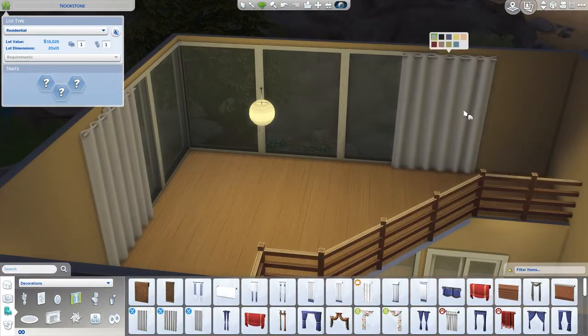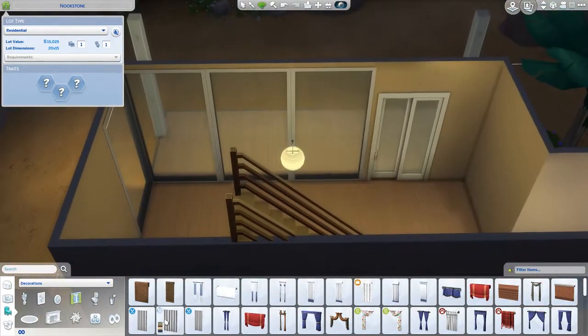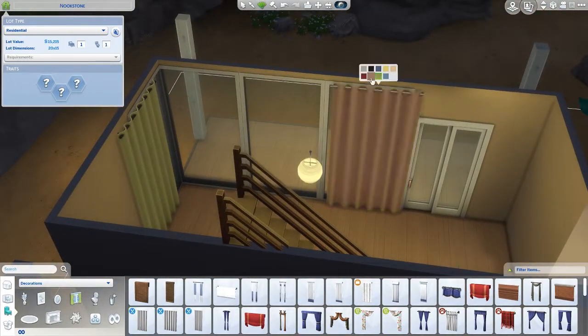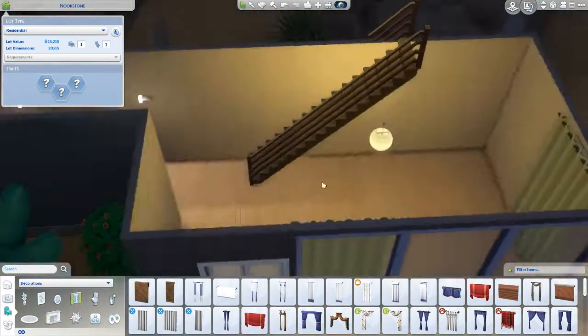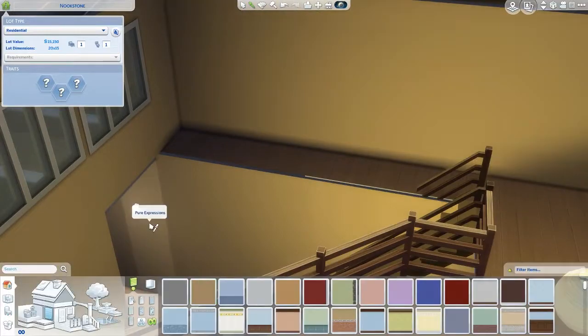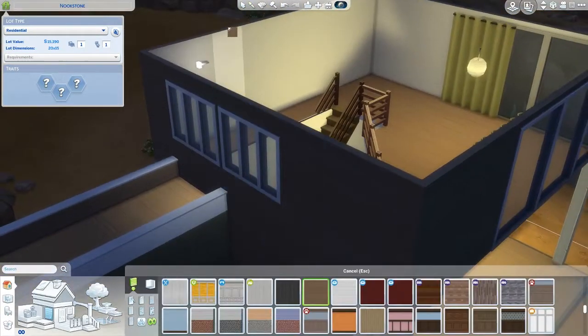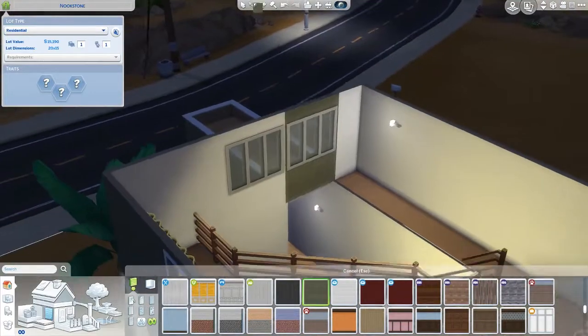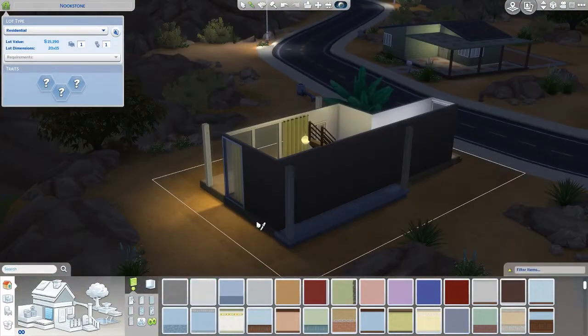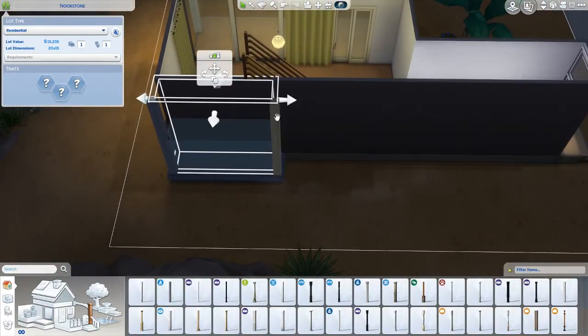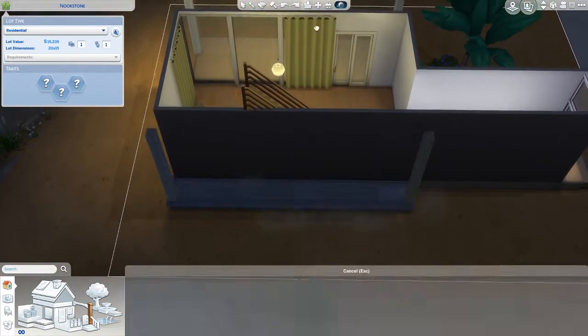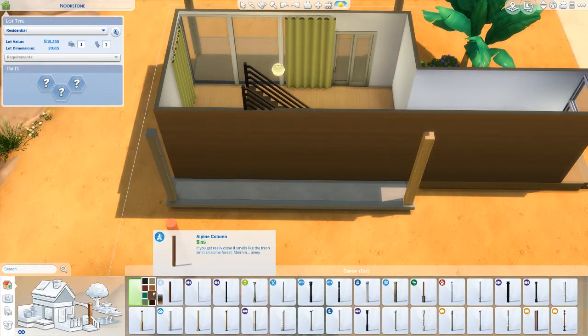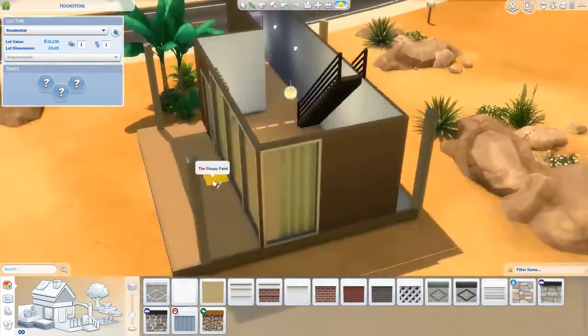Here you can see me trying to put stuff on the side—some plants, getting rid of the fencing, putting a lamp there—and it just doesn't work. I get rid of that because it's just unnecessary.